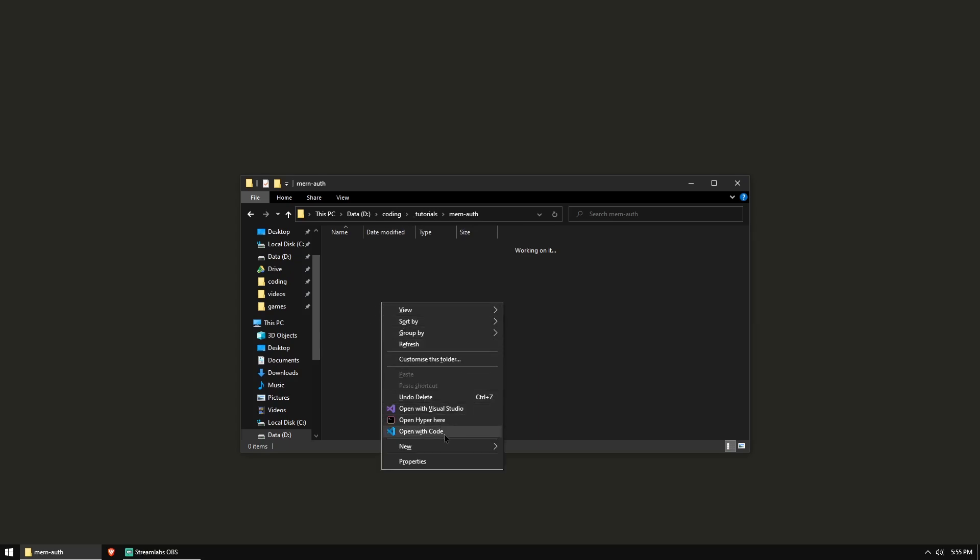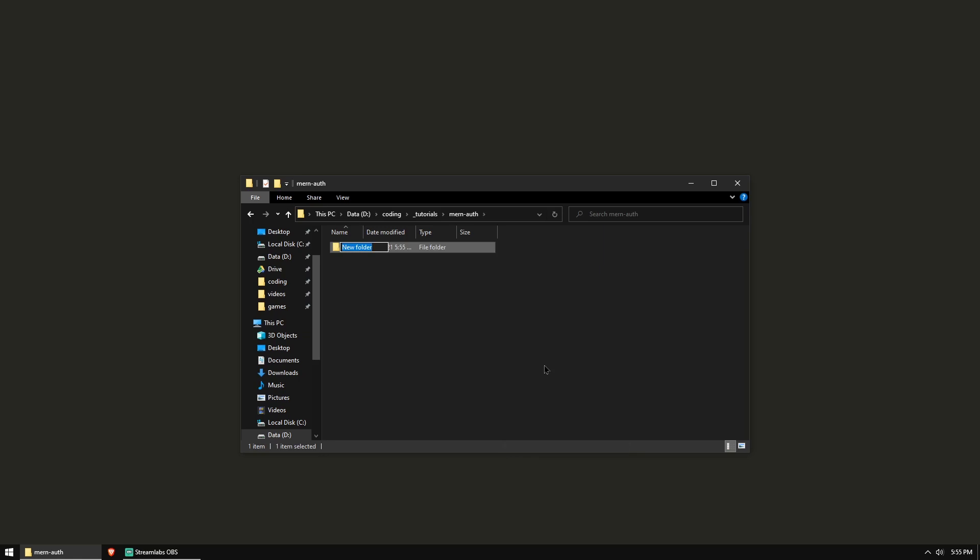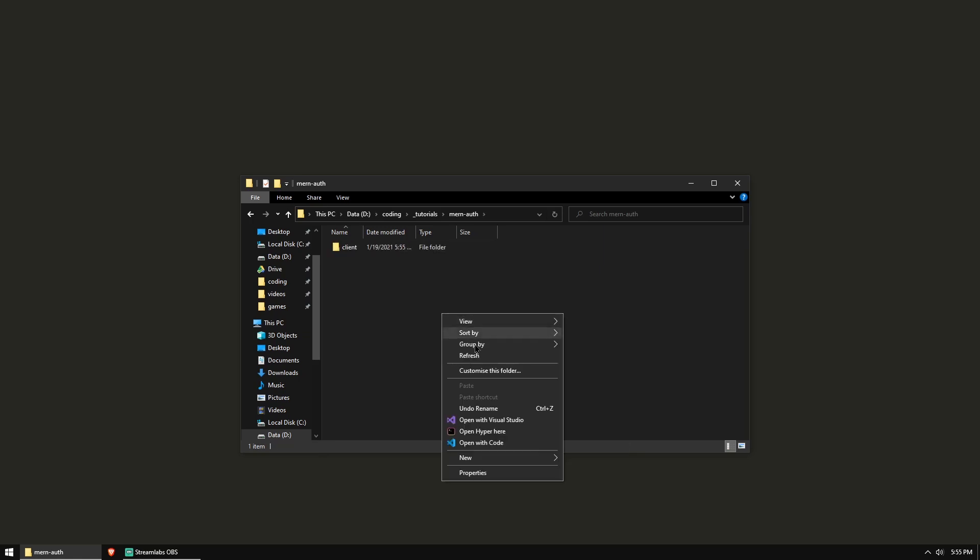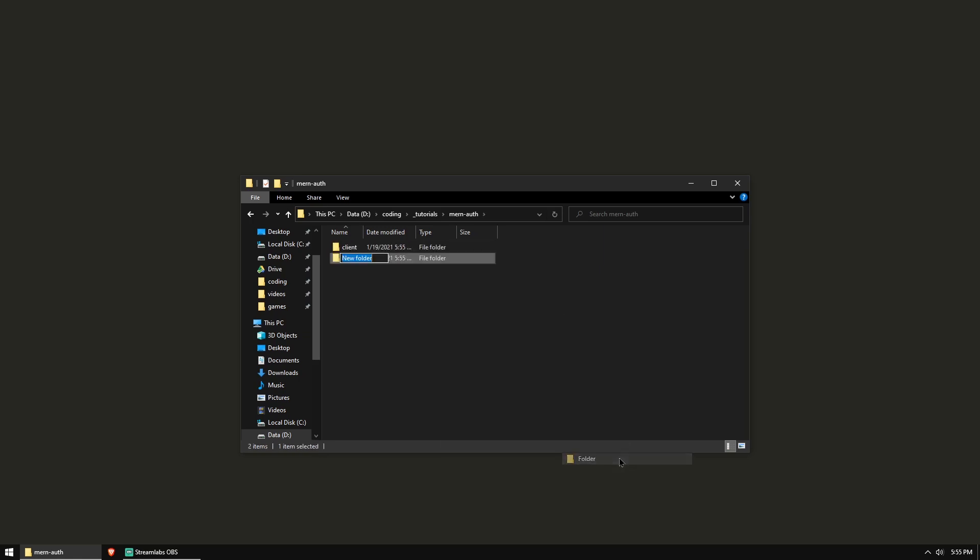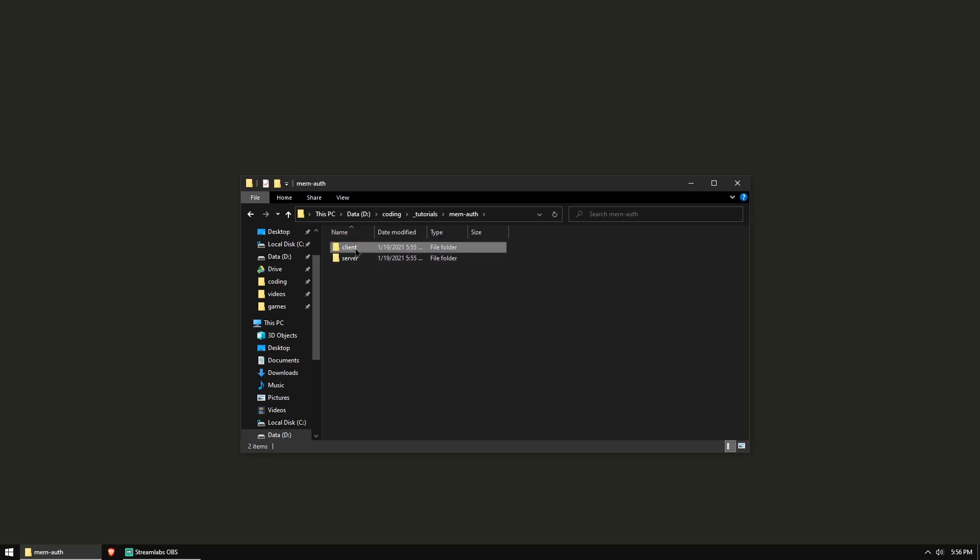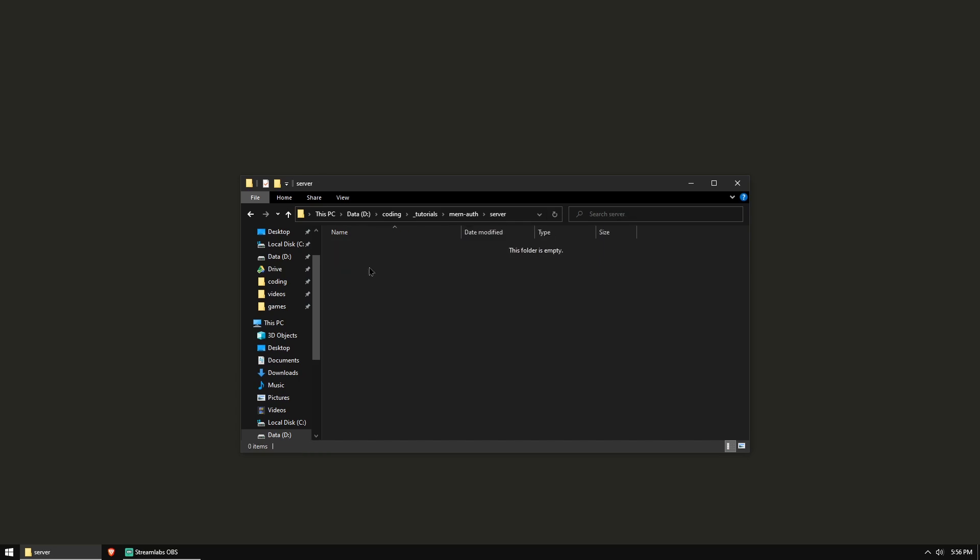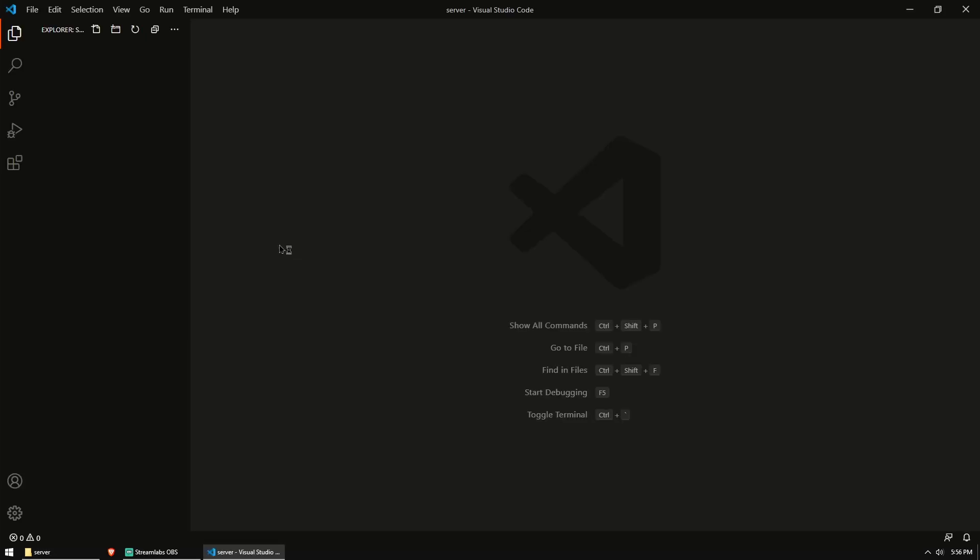I'm going to create two new folders, one called client and one called server. I've placed that in a folder called MERN auth. Feel free to name your project folder anything. We have two separate projects, one for the client or the browser app we're going to make with React and one for the server that's going to run Express JS on Node. We'll start with the server. So let's open that up in Visual Studio Code.